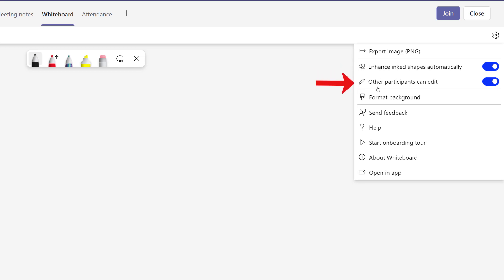You can choose whether or not the other participants of the meeting will be able to edit the whiteboard. And then the last useful option is to format the background.